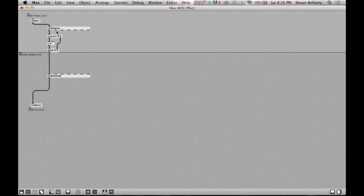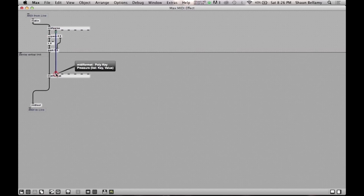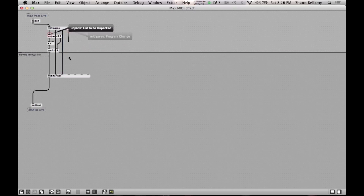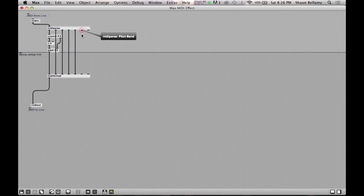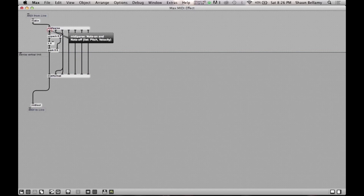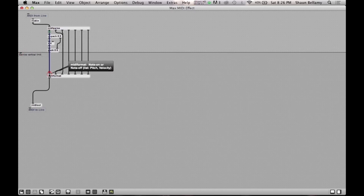Now after that is done, we can connect the rest of the outlets from MIDI parse directly into MIDI format. And finally, we can also connect the MIDI parse MIDI note/velocity outlet, the leftmost outlet, into the leftmost inlet of the MIDI format, which will allow the incoming MIDI note to be played in addition to our altered one we have just created.